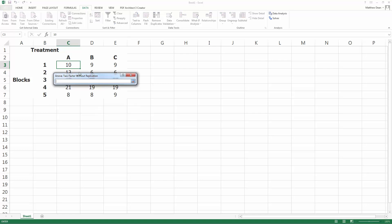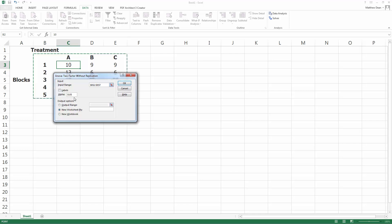The input range, do not pick that first thing that says treatment. I want this with the labels, though. So I have labels in row 2 and column B. So I'm picking B2 through E7 in my example.